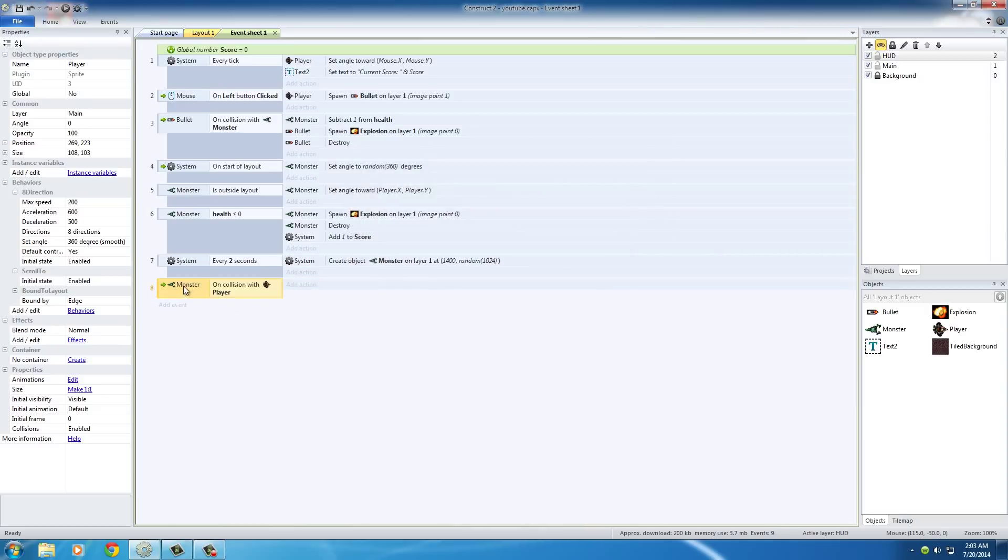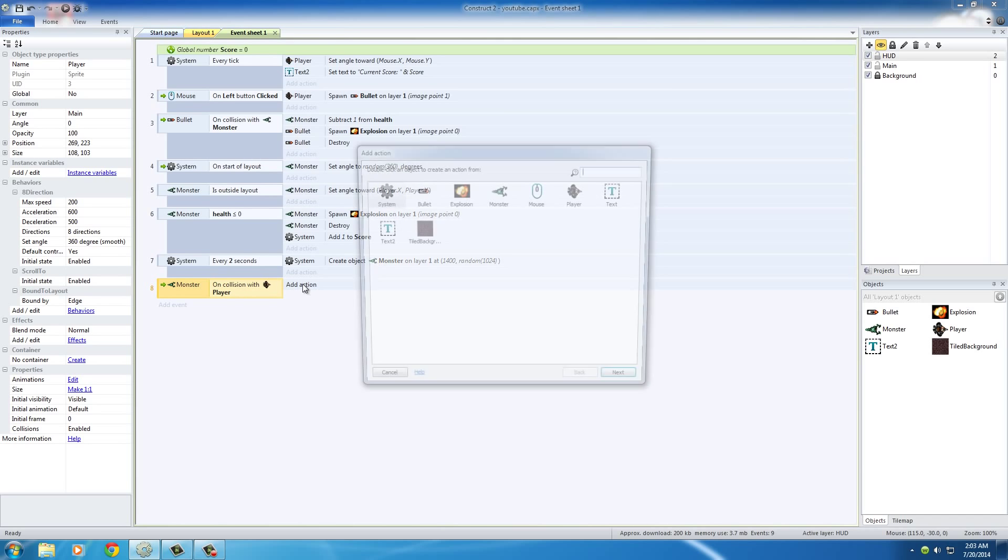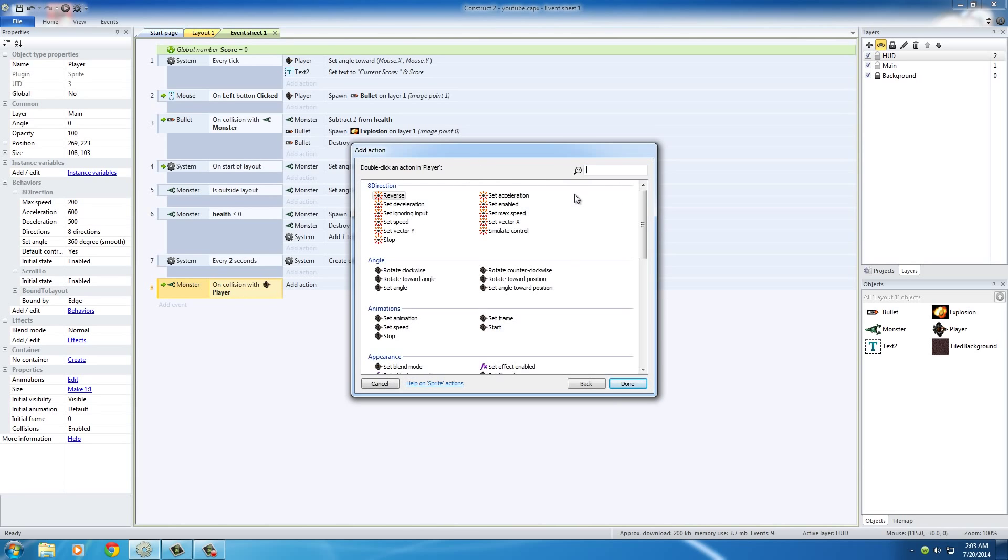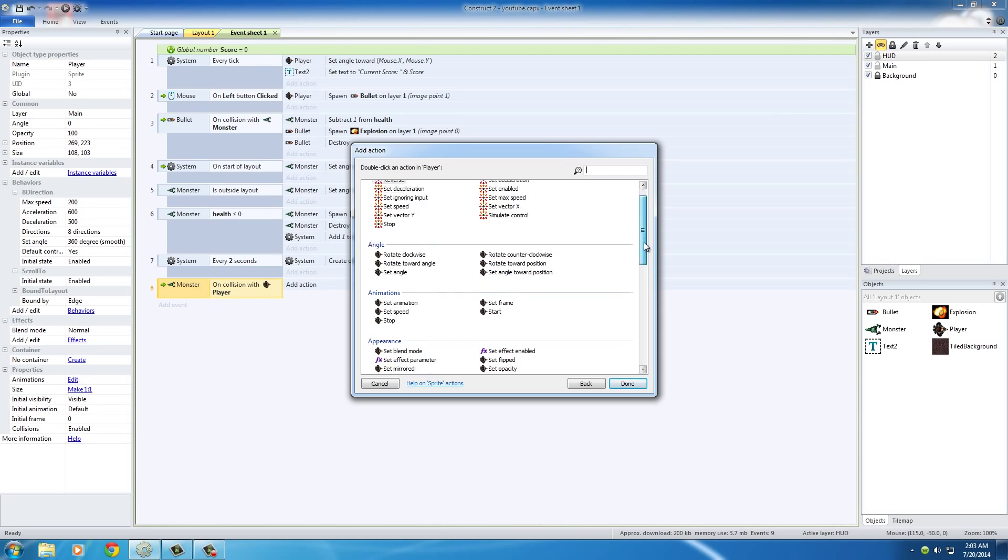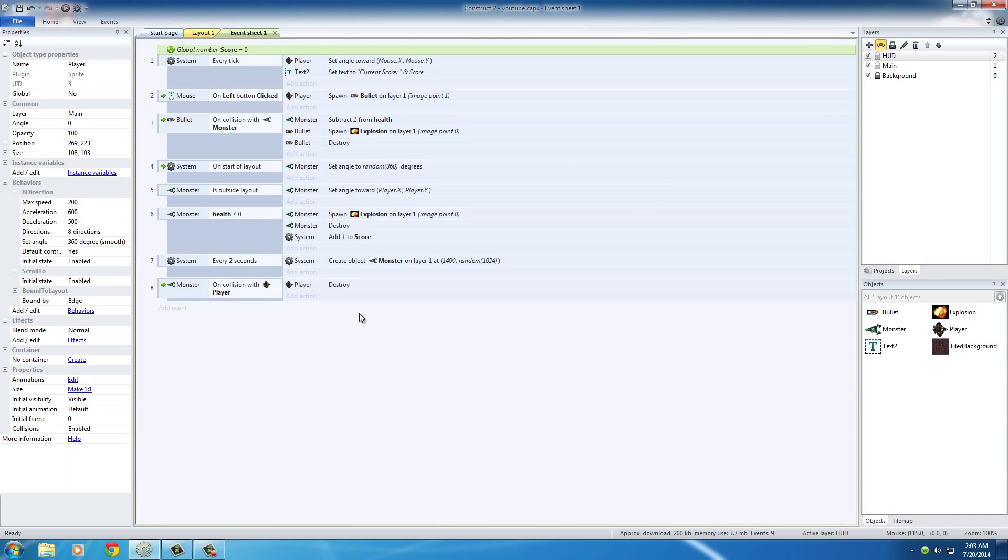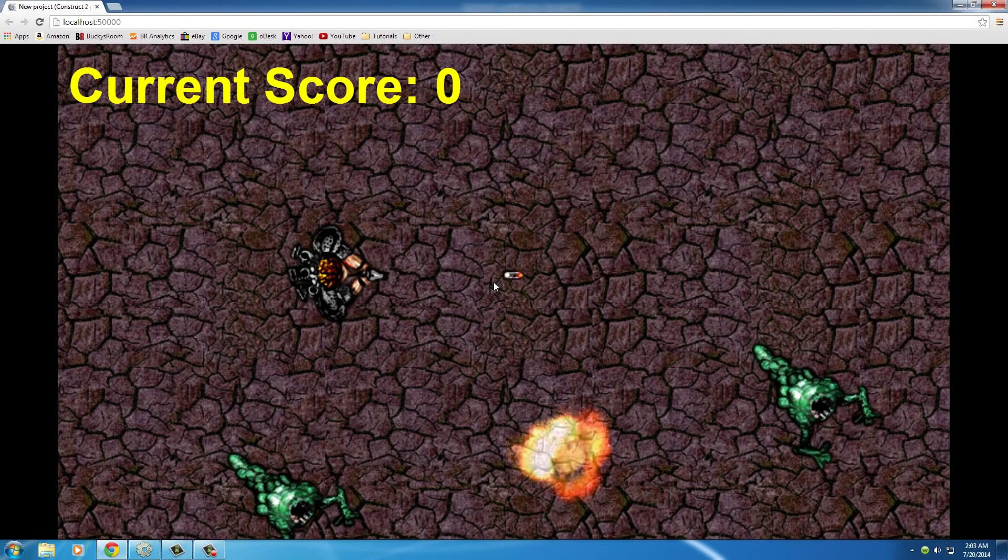So the test is when the monster collides with the player, and what do you want to happen? Well, all we have to do is put player, destroy. So again, every two seconds make a new monster, and when the monster catches the player, kill the player. Simple enough.